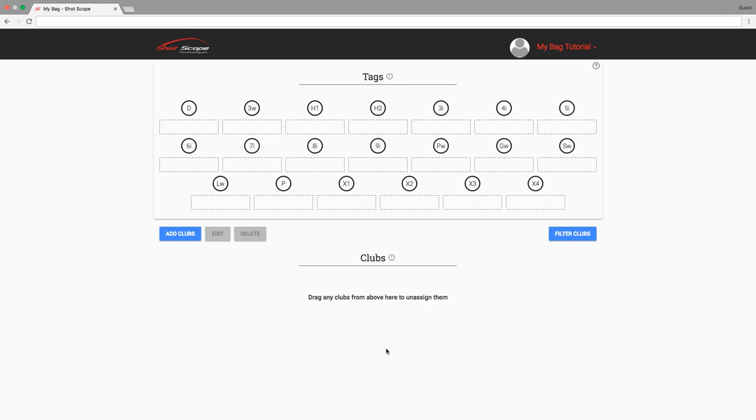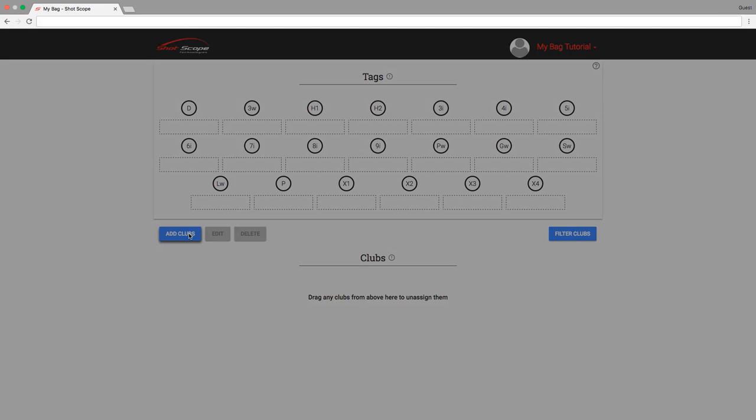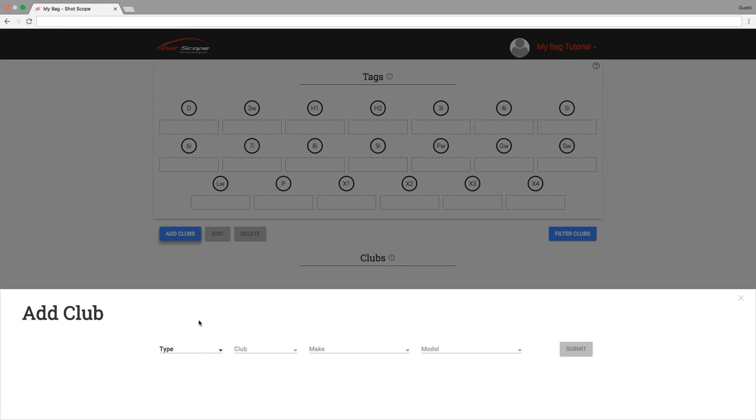To create a club, click Add Clubs button. Once the Add Clubs button has been pressed, a pop-up titled Add Club will appear.